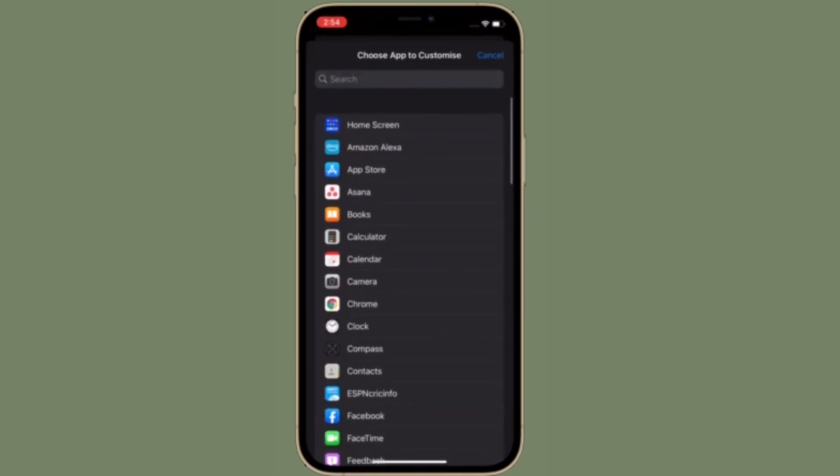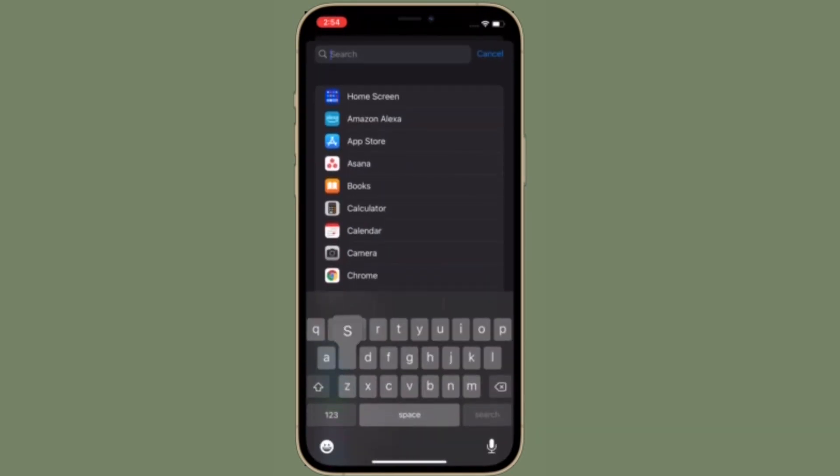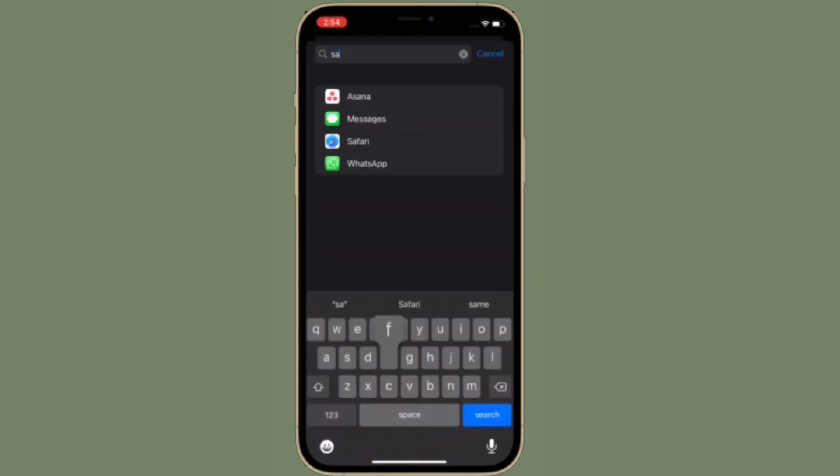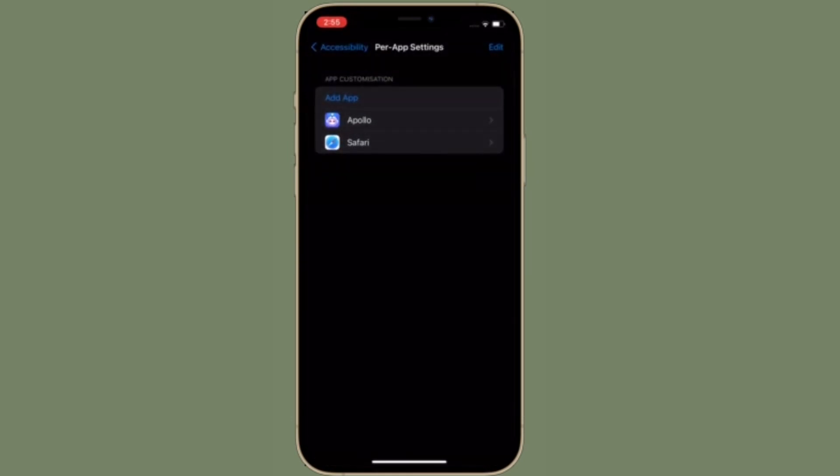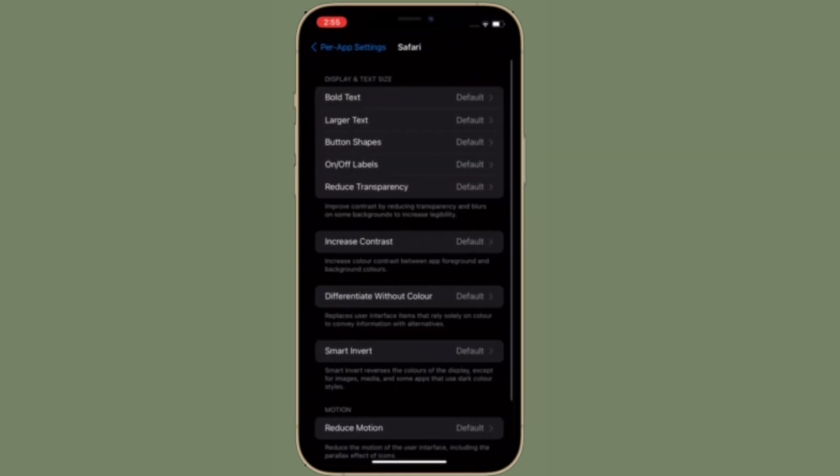Next up you have to tap on add app option and then you have to choose Safari from the list of apps. After you have selected Safari, tap on it.